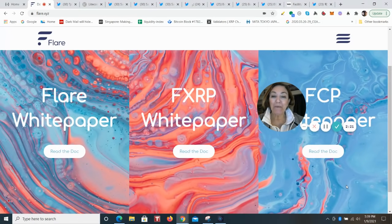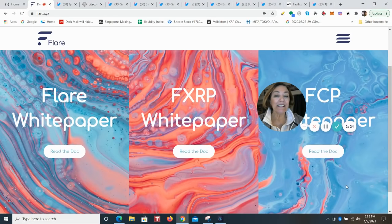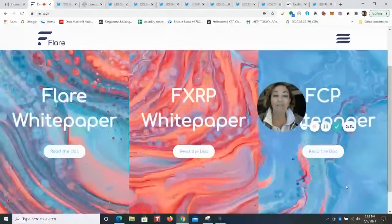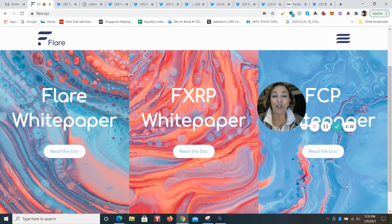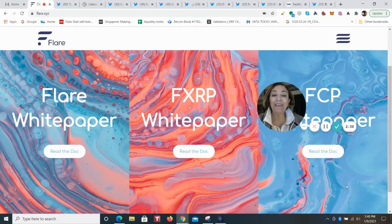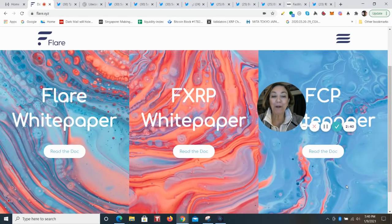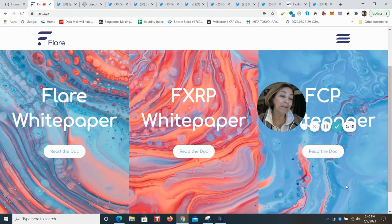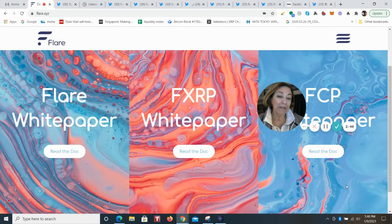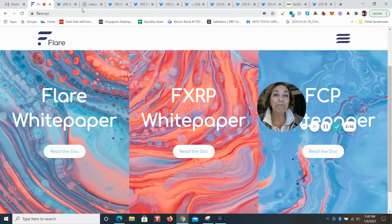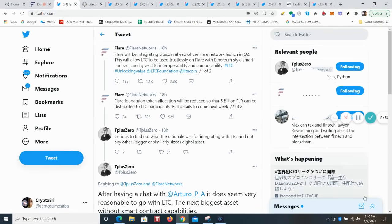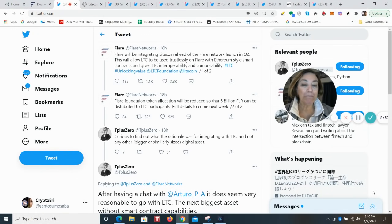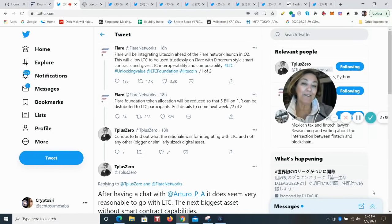Flare Networks made a huge announcement today. So in addition to the build out with Spark, they will be integrating Litecoin ahead of the Flare Network launch in Q2. This will allow Litecoin to be used trustlessly on Flare with Ethereum-style smart contracts, giving Litecoin interoperability and composability. That means that it is modular in a variety of ways. 5 billion FLR or Spark will be distributed to Litecoin participants. Details are going to come out in about a week.